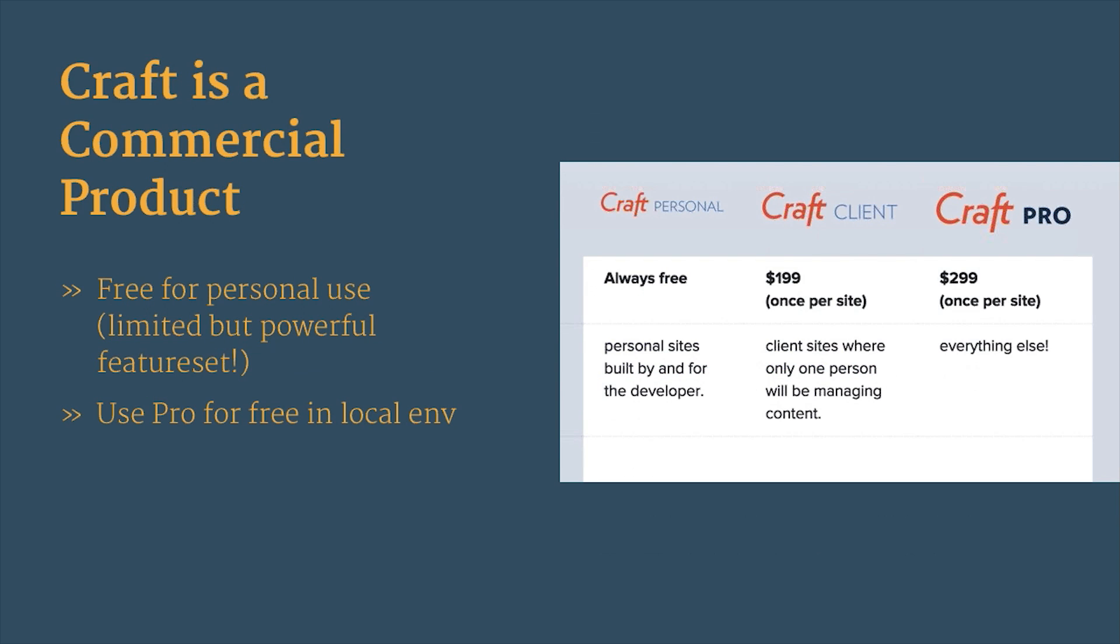Craft is a commercial product, but it is free for personal use. It has a limited feature set, but don't be fooled by that. You can do a lot. Actually, if you're clever, you can build just about anything with that personal version. You can use the pro version for free. You don't have to fork out that 300 bucks if you just want to play with it locally. If you have a local domain like a .dev or a .local, just upgrade and it won't ask you for any money.